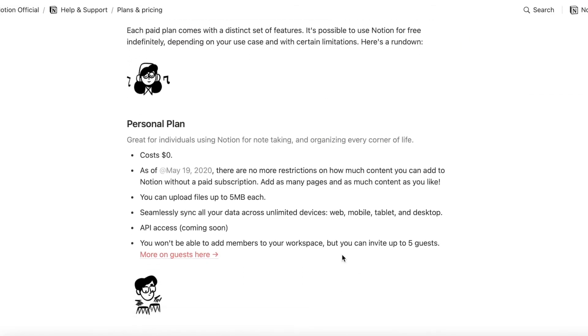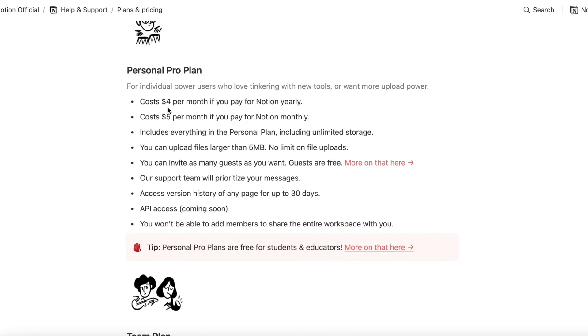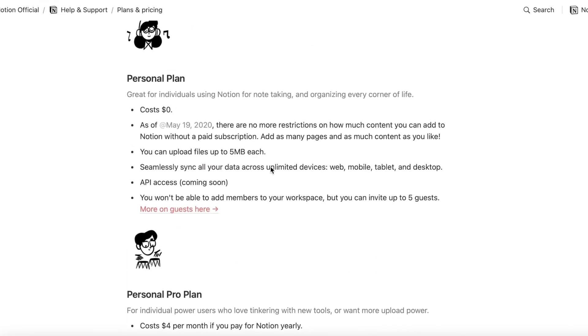The only limitation of the free level that I've experienced is uploading a file that is greater than five megabytes. Otherwise, it seems the same, but even at $50, it's cheap.